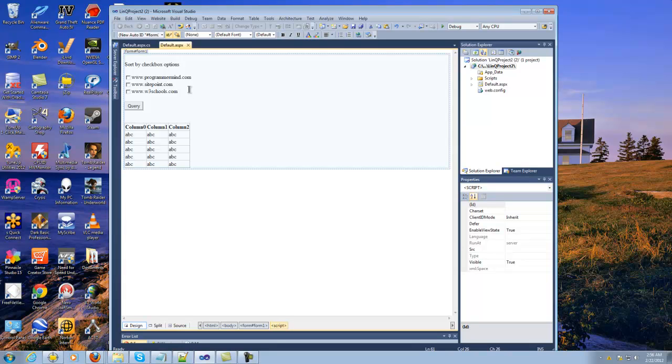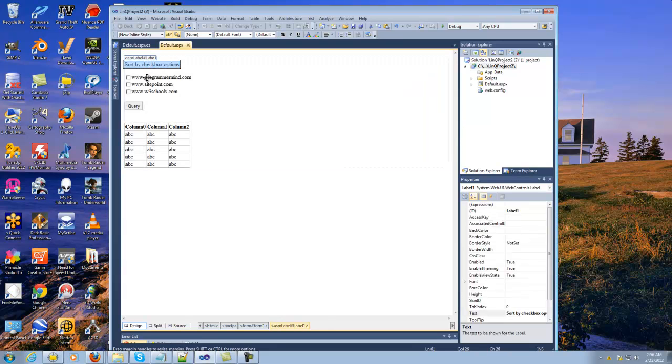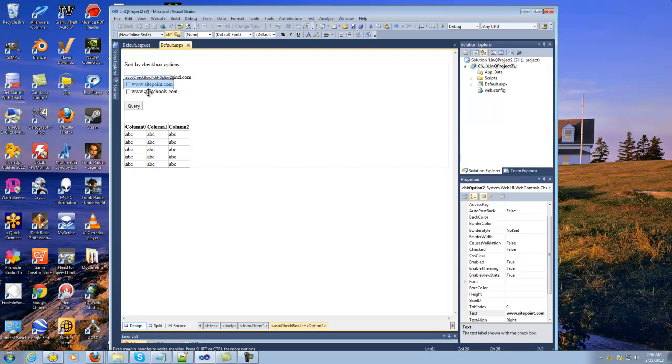So anyways, this is the designer screen right here. Basically what you're going to be doing is you're going to be clicking on a checkbox and there's going to be three different websites.